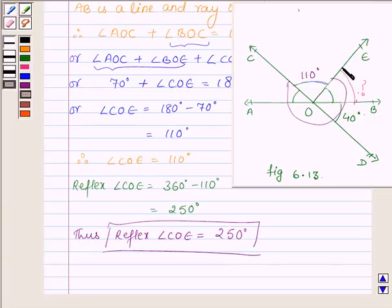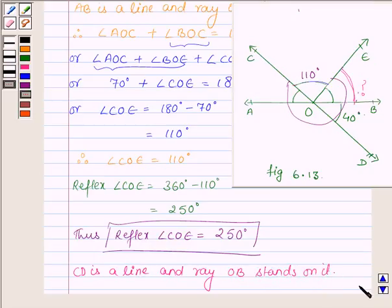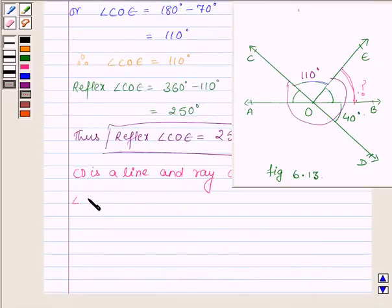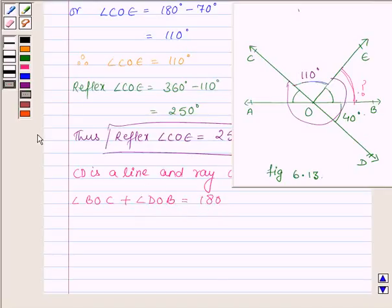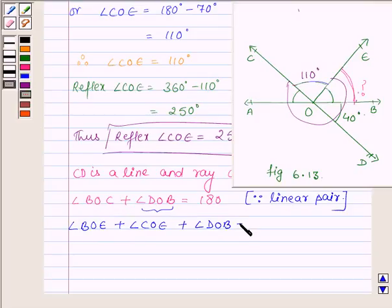So reflex angle COE is equal to 250 degrees. Now we need to find angle BOE, where OE stands on line AB. Therefore angle BOC and angle DOE form a linear pair, so their sum is equal to 180 degrees. Now angle BOC can be written as the sum of angles BOE and COE, plus angle DOB, is equal to 180 degrees.